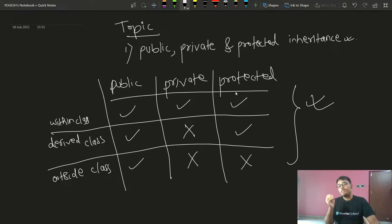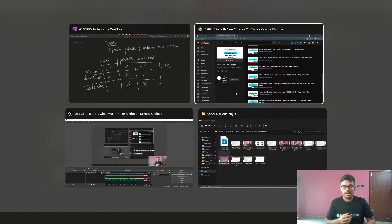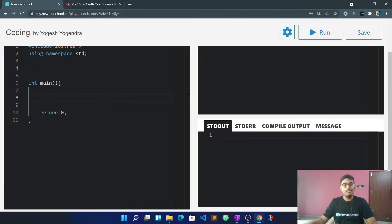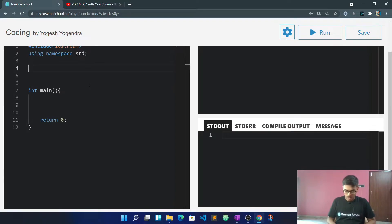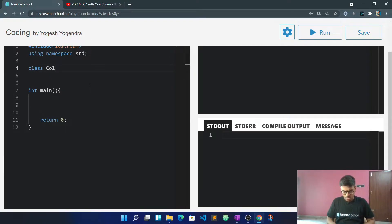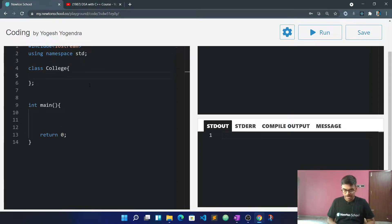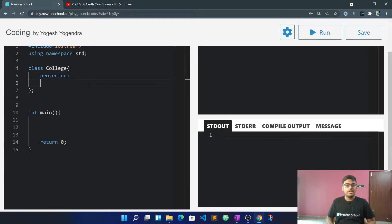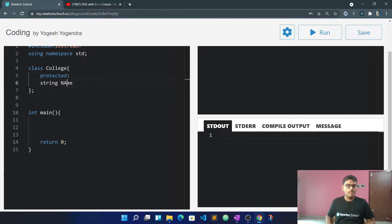Now this table applies to public, protected, and private inheritance. Let's look at what members of a class have access to. I'm going to use a class — let's call it College — and define it. I am going to use a string called name inside it.